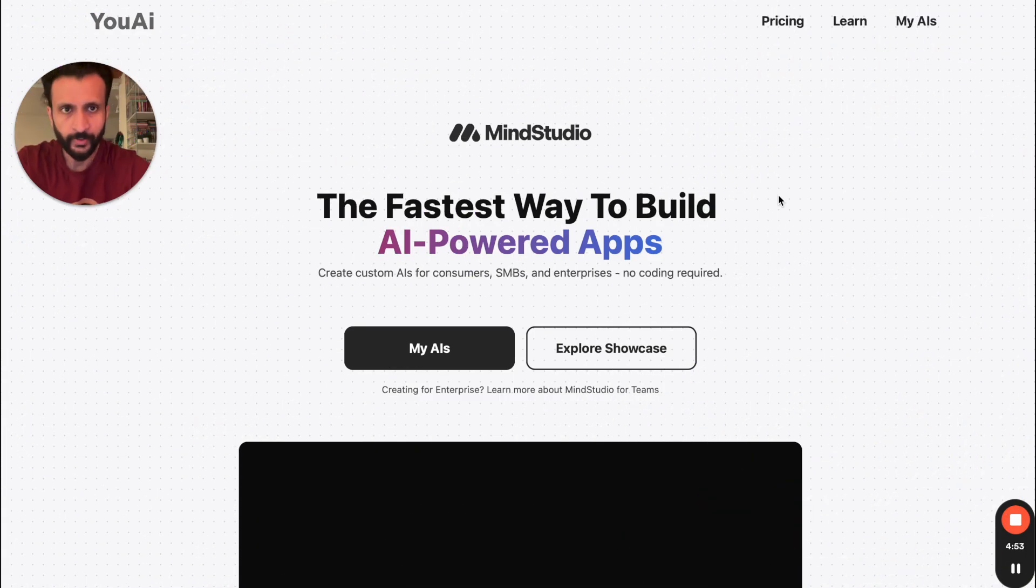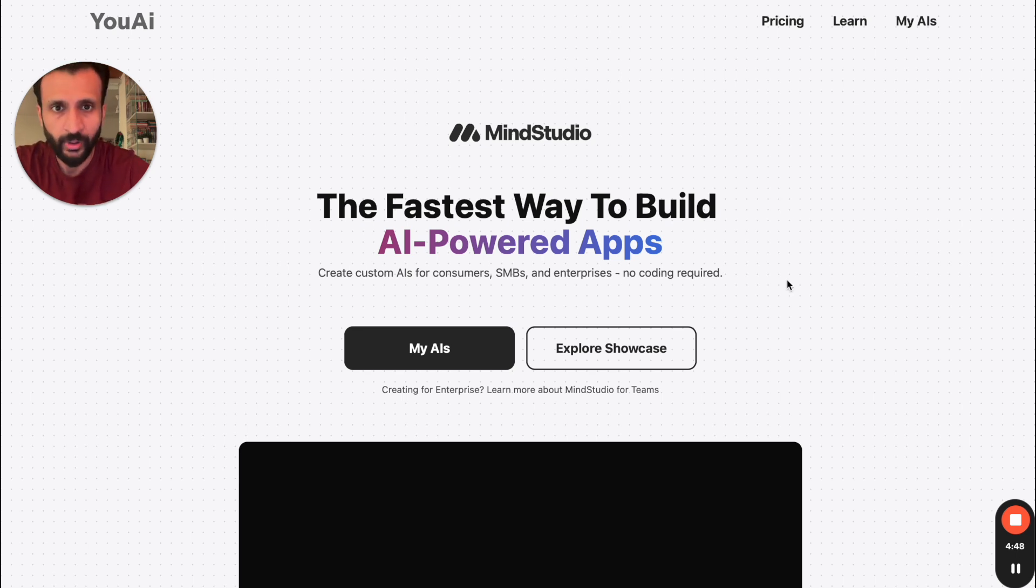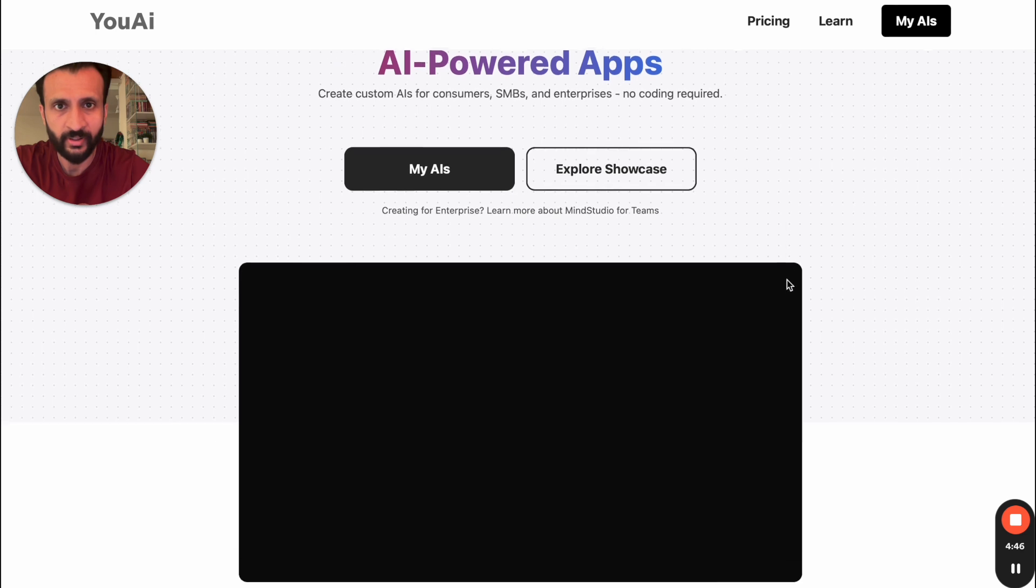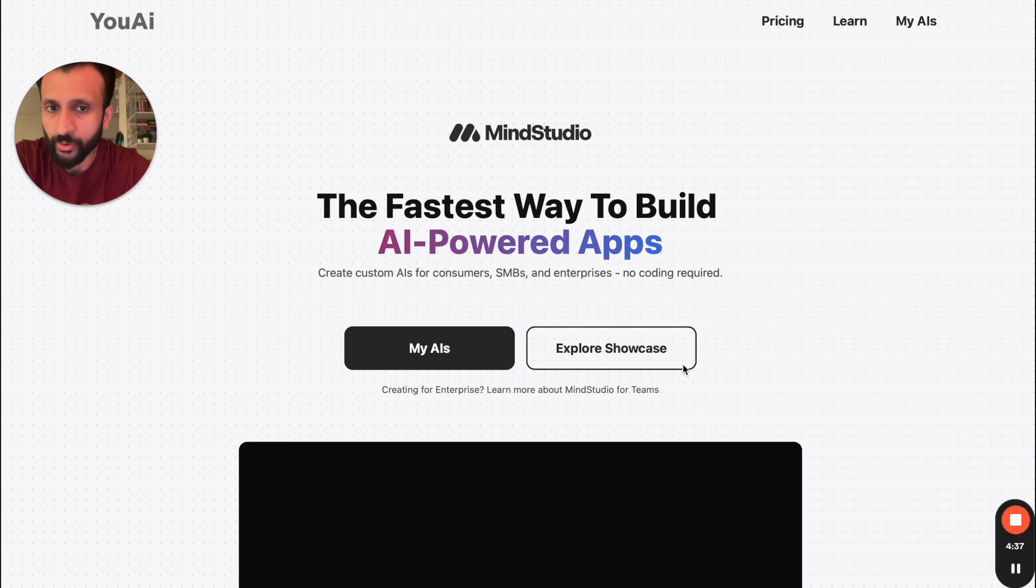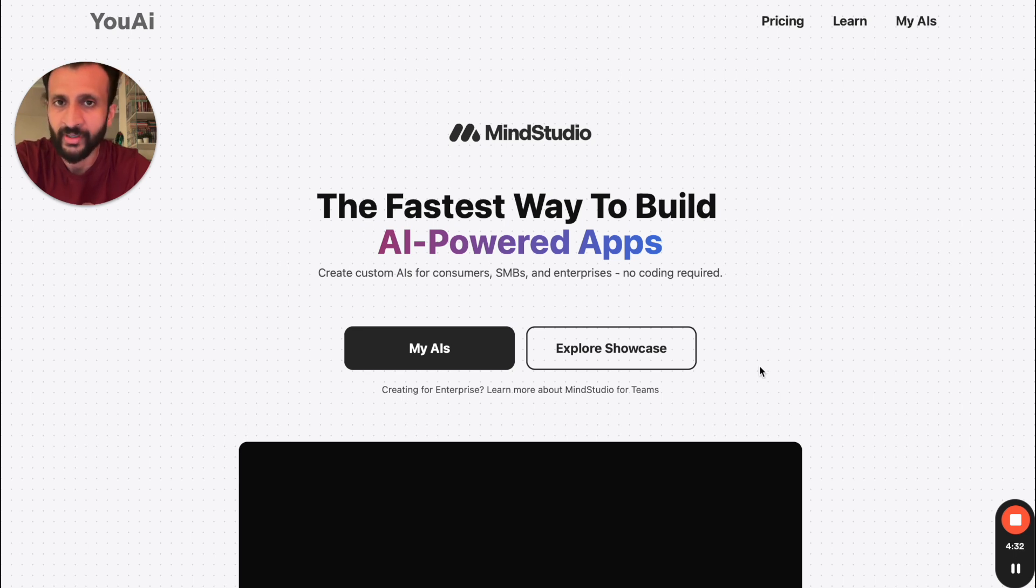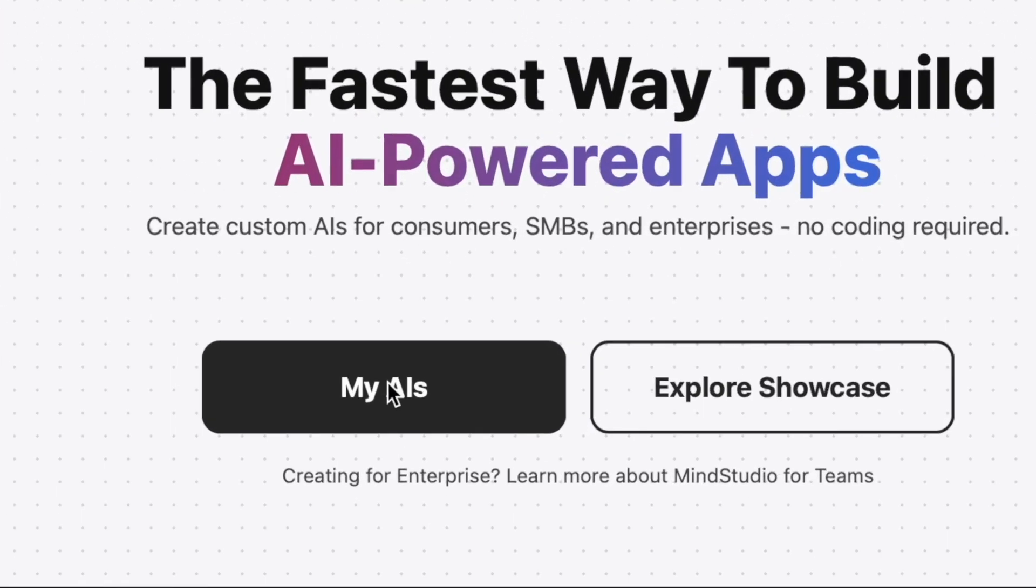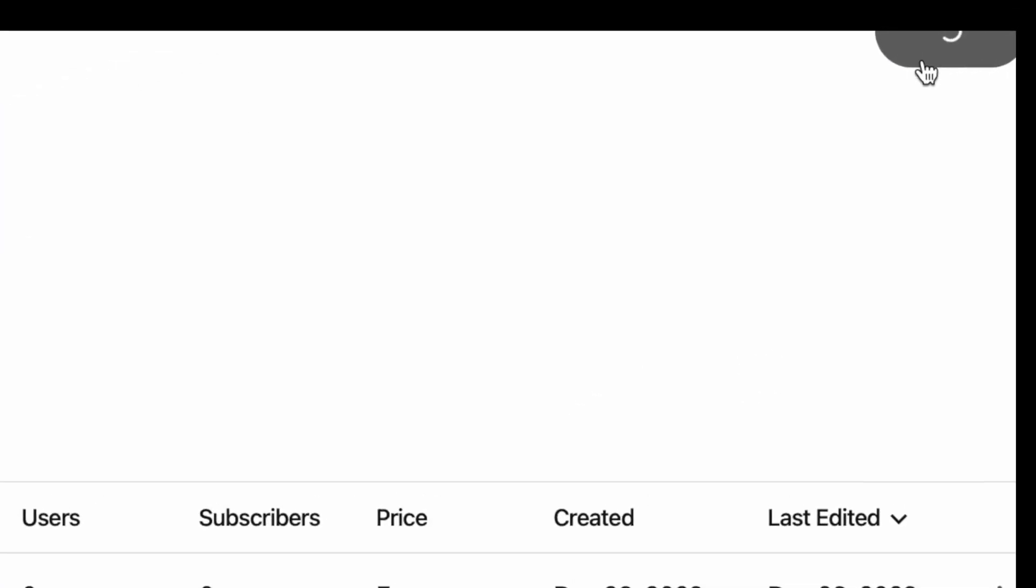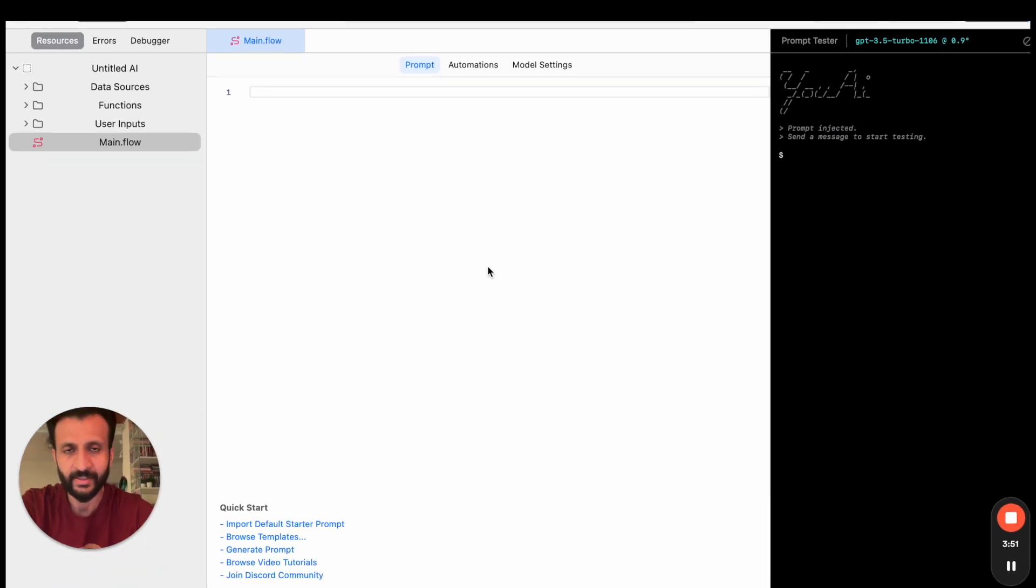So first we'll go to the website of MindStudio. I'll leave the link of the website in the description box below. Once you come here you'll see this interface. Just create your free account. After creating your free account, you can either explore the showcase to see the various apps created by other developers, or you can straight away go ahead and create your own app. So I'll click on My AIs, then I'll click on New AI.